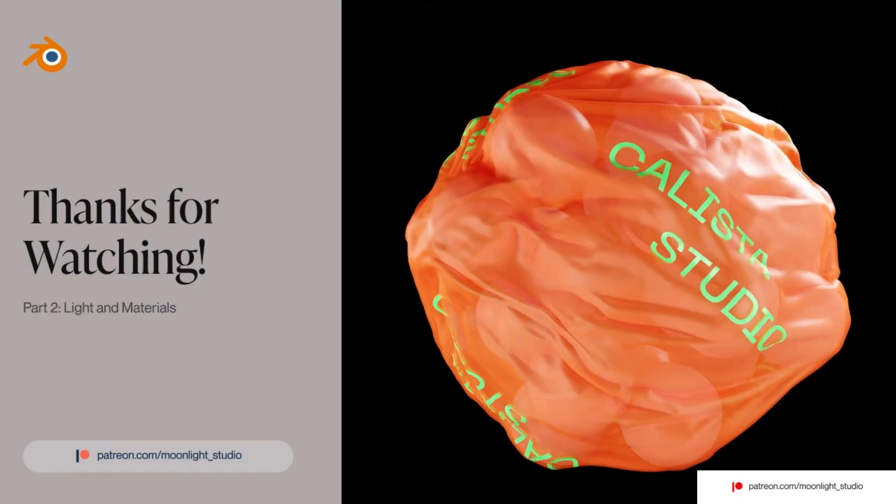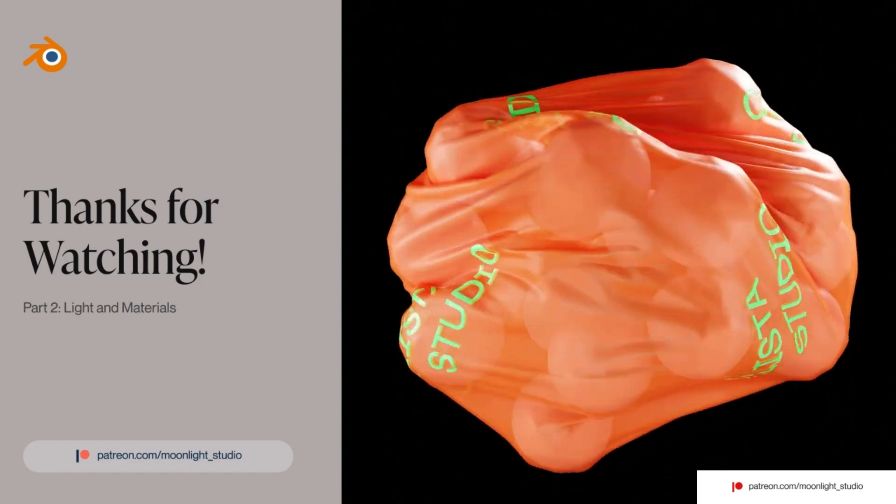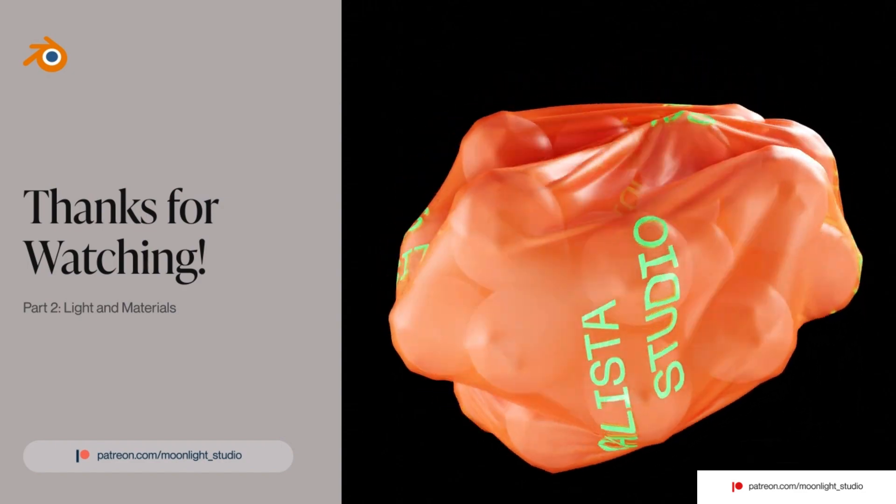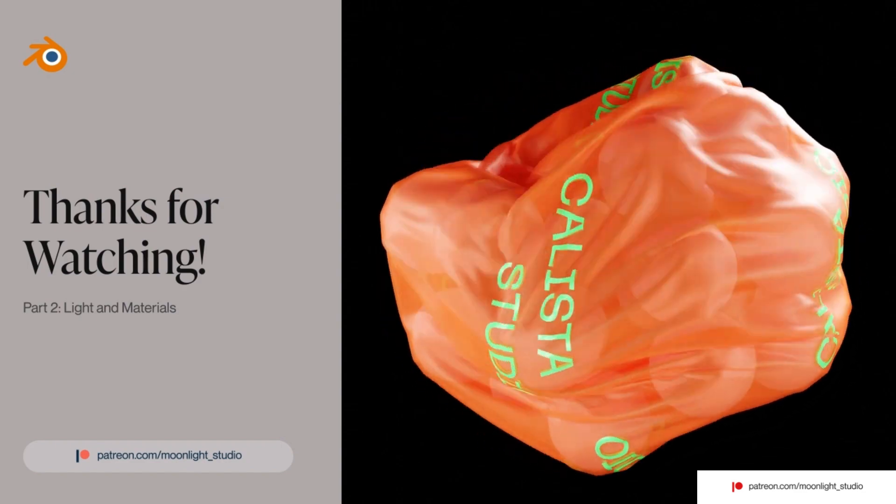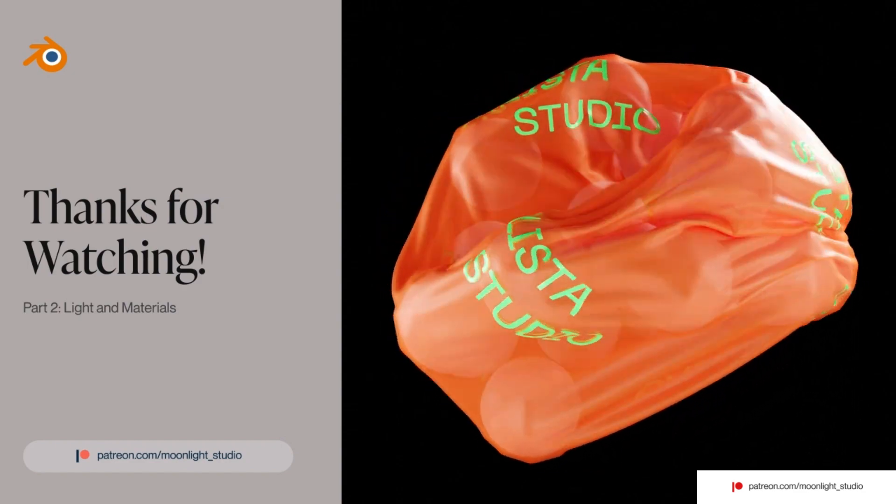Thanks for watching this tutorial. The second part will be available to my friends on Patreon who follow me there.